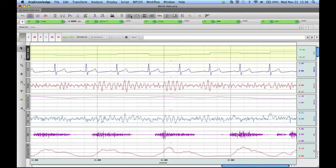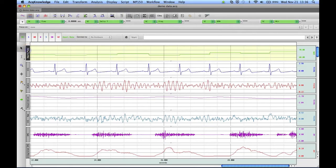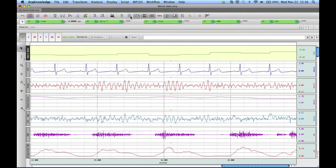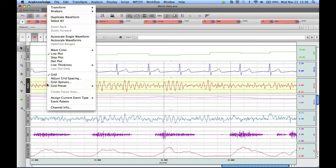You can also disable grids for a specific channel by clicking on the channel to make it active and clicking the grid button, or by right-clicking on the channel and deselecting the grid.